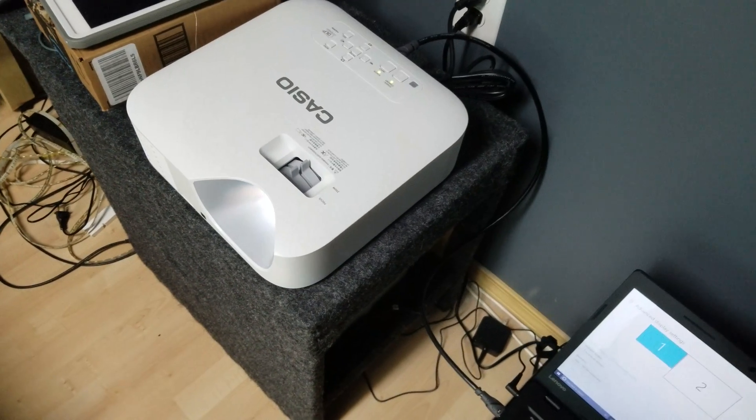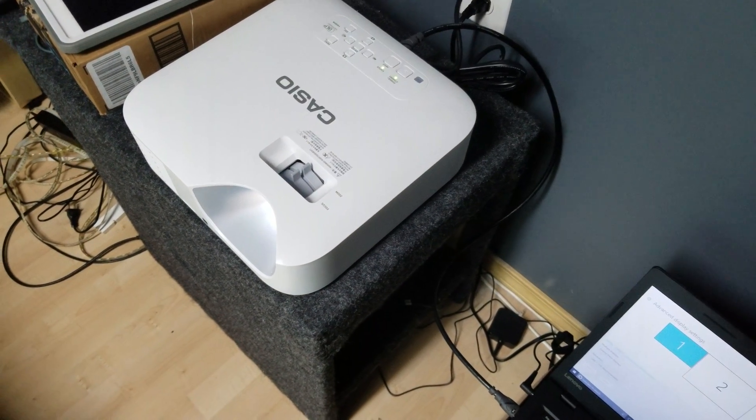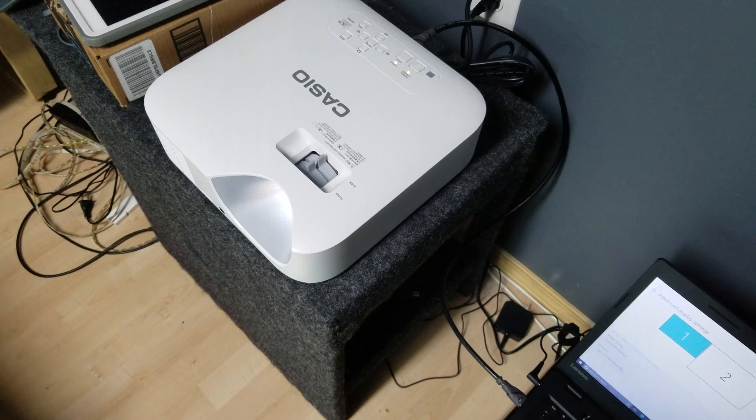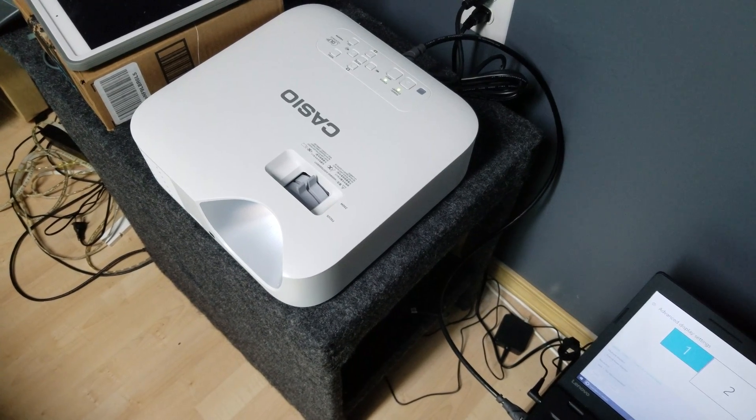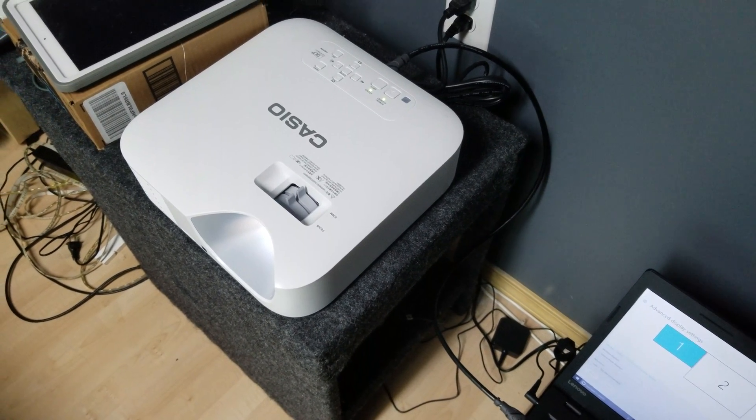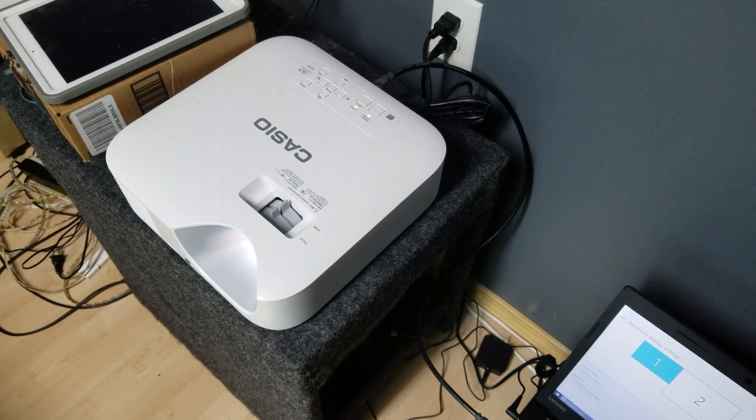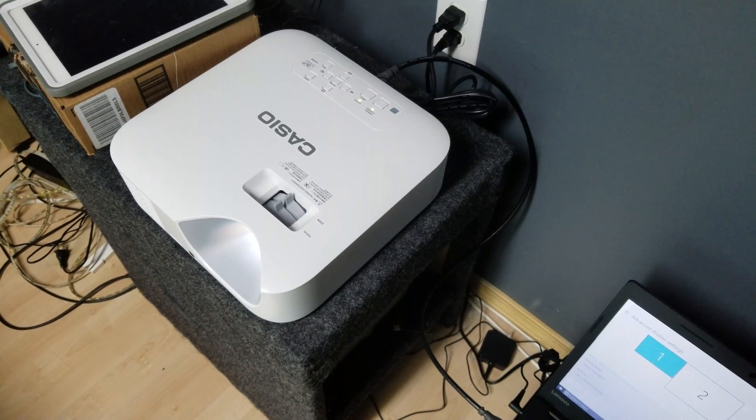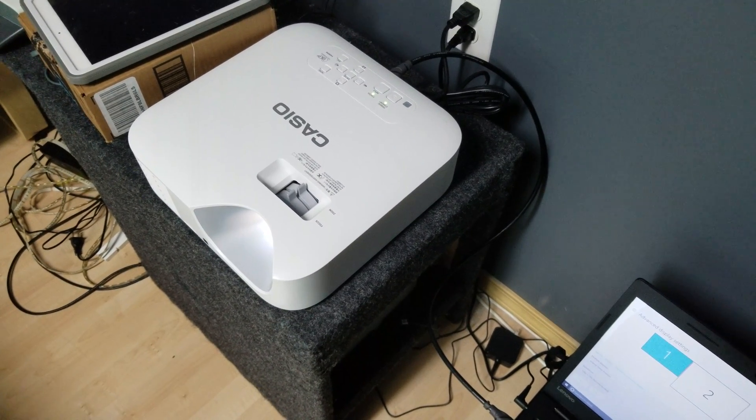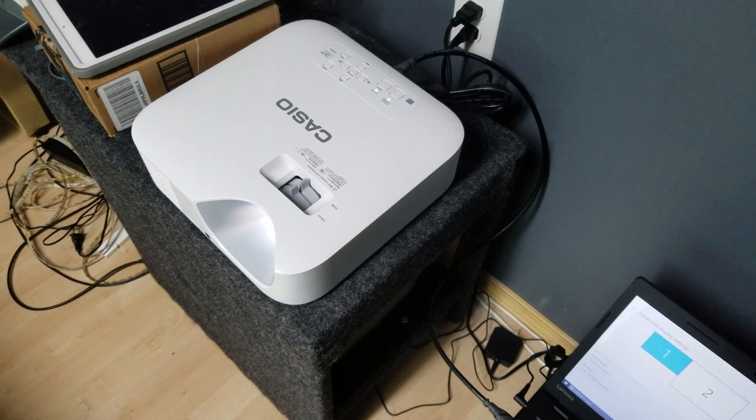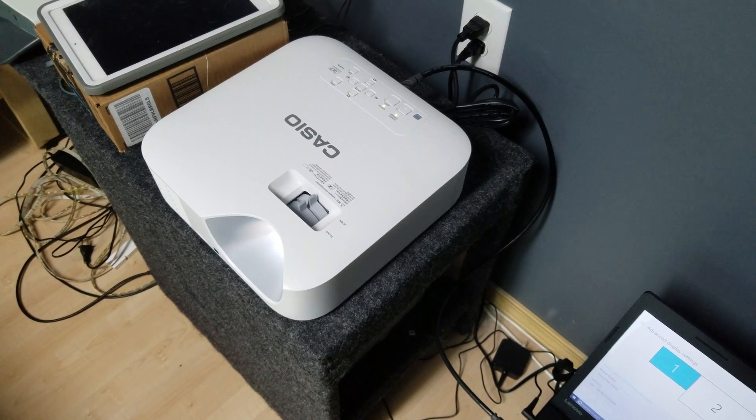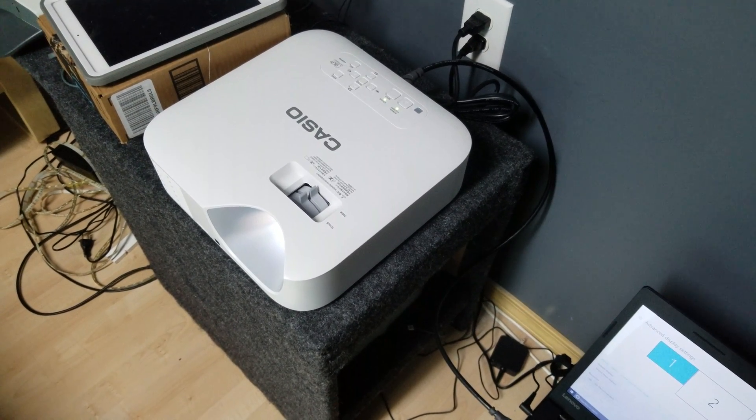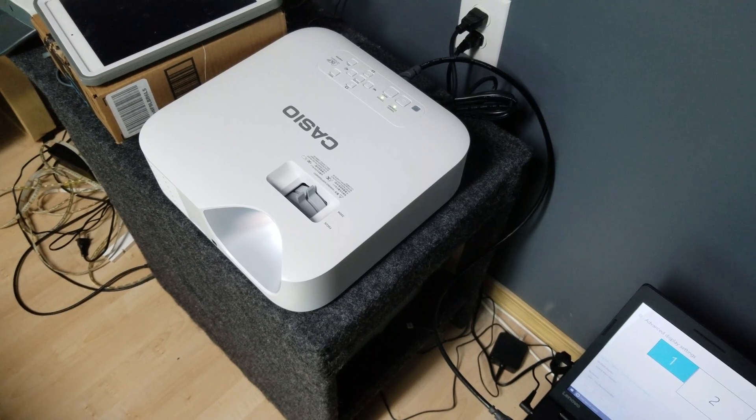I'm currently testing out this Casio XJ-F10X projector that's on loan from Projector People. I was looking at reviewing some Casio projectors for work to use in our office rooms, so they sent me this demo so I could test out the technology.